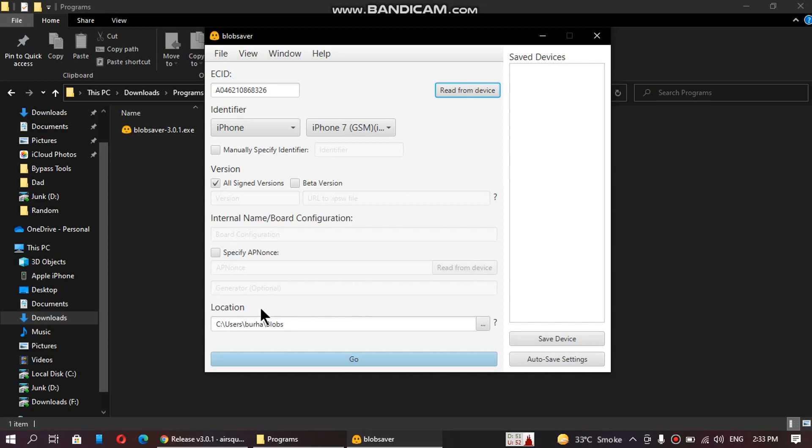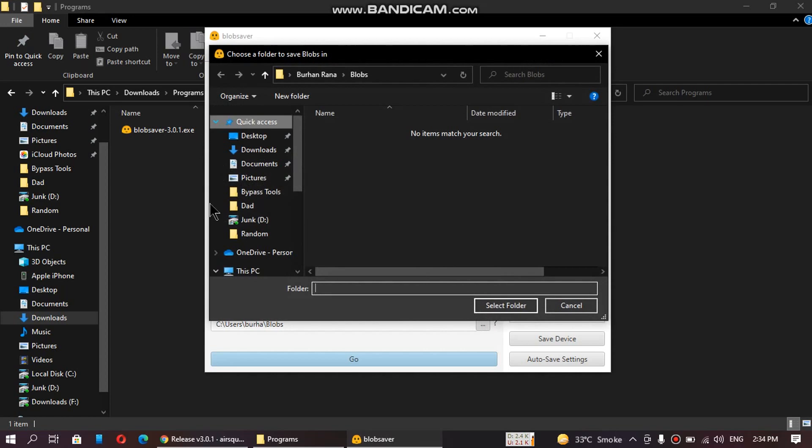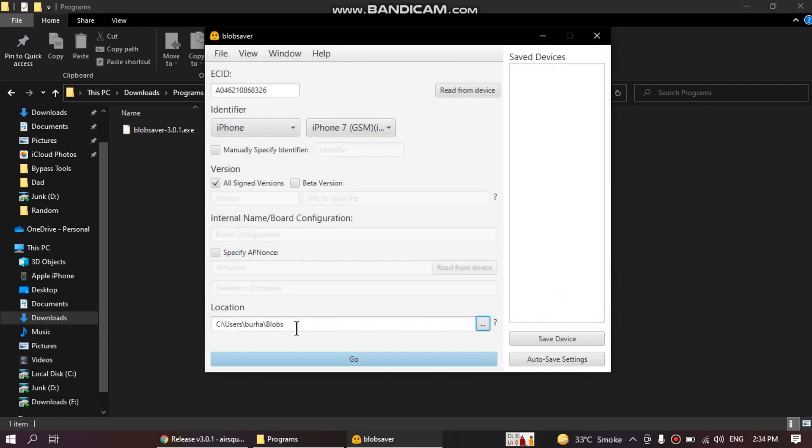You can see that here is the location where the blobs will be saved. You can change the location by clicking this button and then specifying the location. I will keep it default. Now click on go.